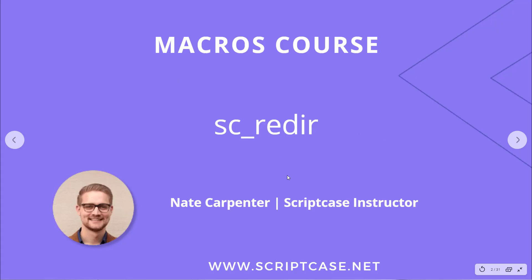Hi everyone, welcome back to the Scriptcase macros course. In today's video we're looking at the SC_Redir macro.